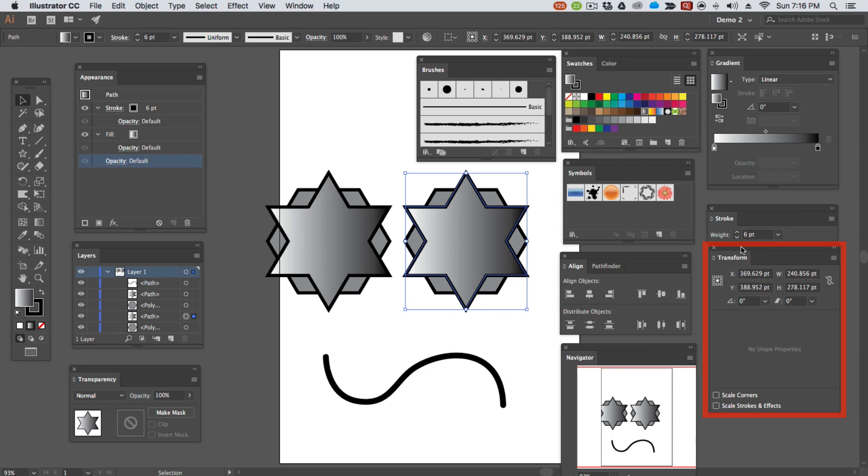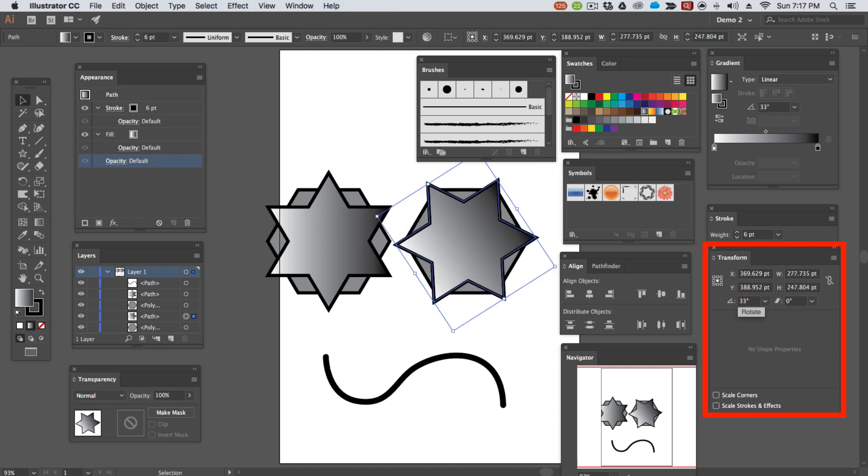Using the transform panel, we can rotate and change by exact increments, in this case 33 degrees.